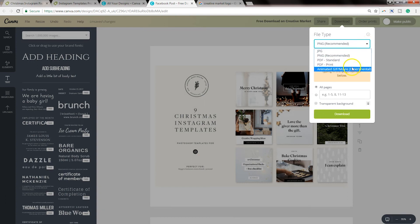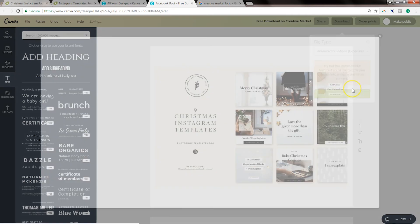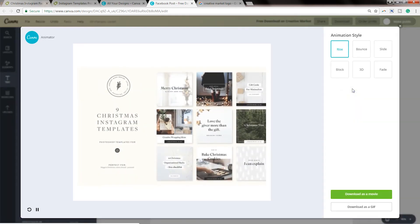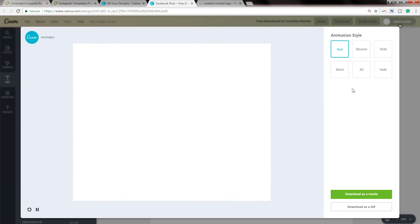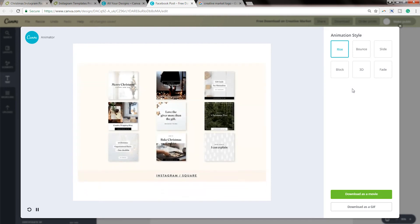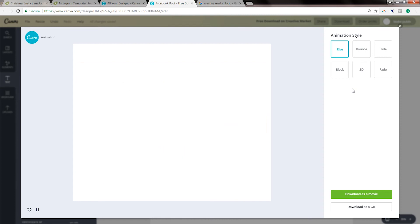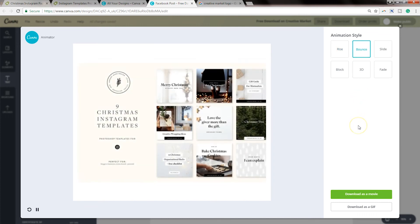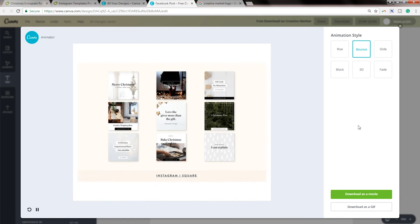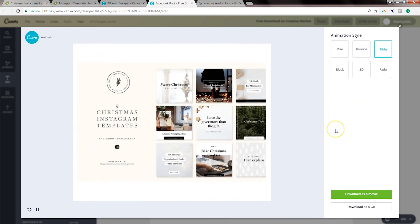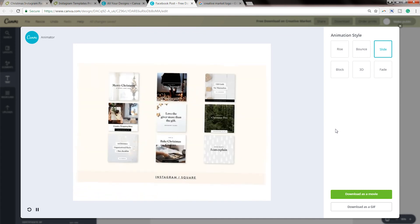So you click and what you want to select is animated GIF slash movie. And right now it's in the experimental phase. So they do let you know that. And then all you have to do is click preview animation. Now what I'm going to do is just see my options. You can download it as a movie or as a GIF. So if you want to actually use this to create graphics for Instagram stories, that's another great place for this content to live. So you don't have to include it in an email. You could post it on Facebook as a movie. You could post it as a GIF on Facebook. So you decide. But you've got six different animation styles to choose from.